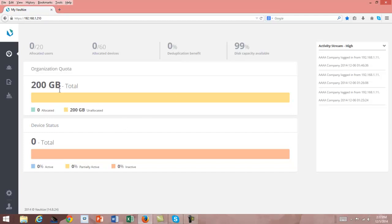And then how much capacity is still available. So we see when we set that up, originally we put 20 users, 60 devices, 200 gig. And now let's move into where we create a user.